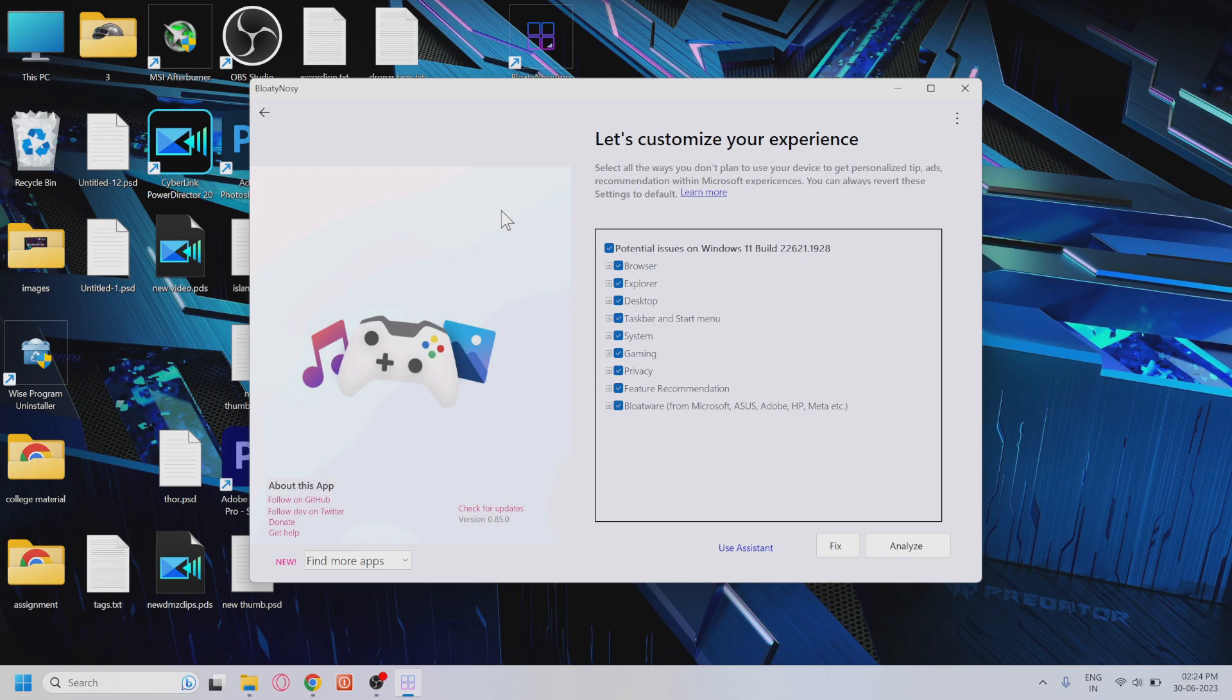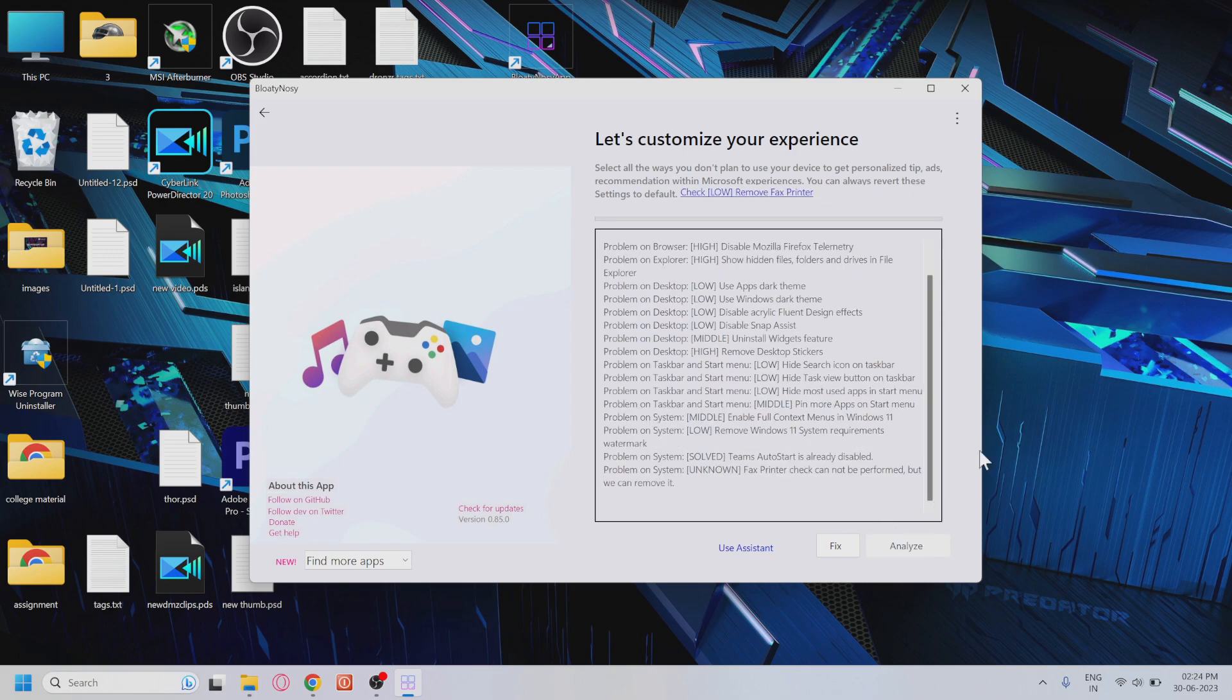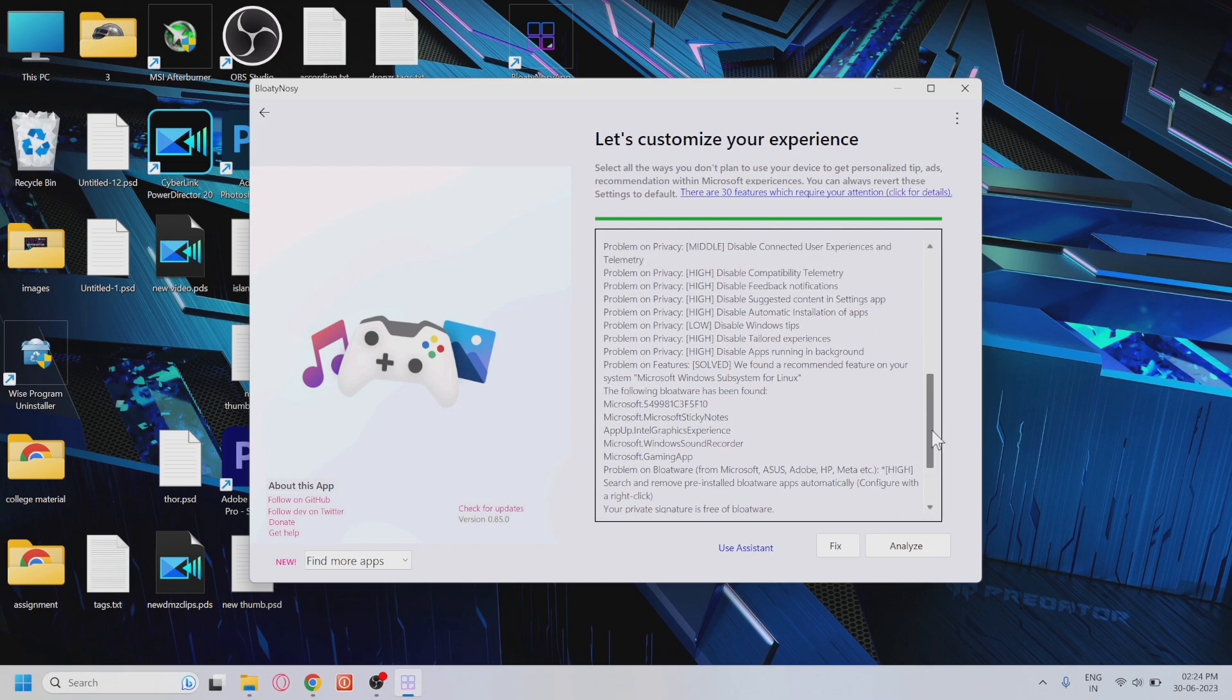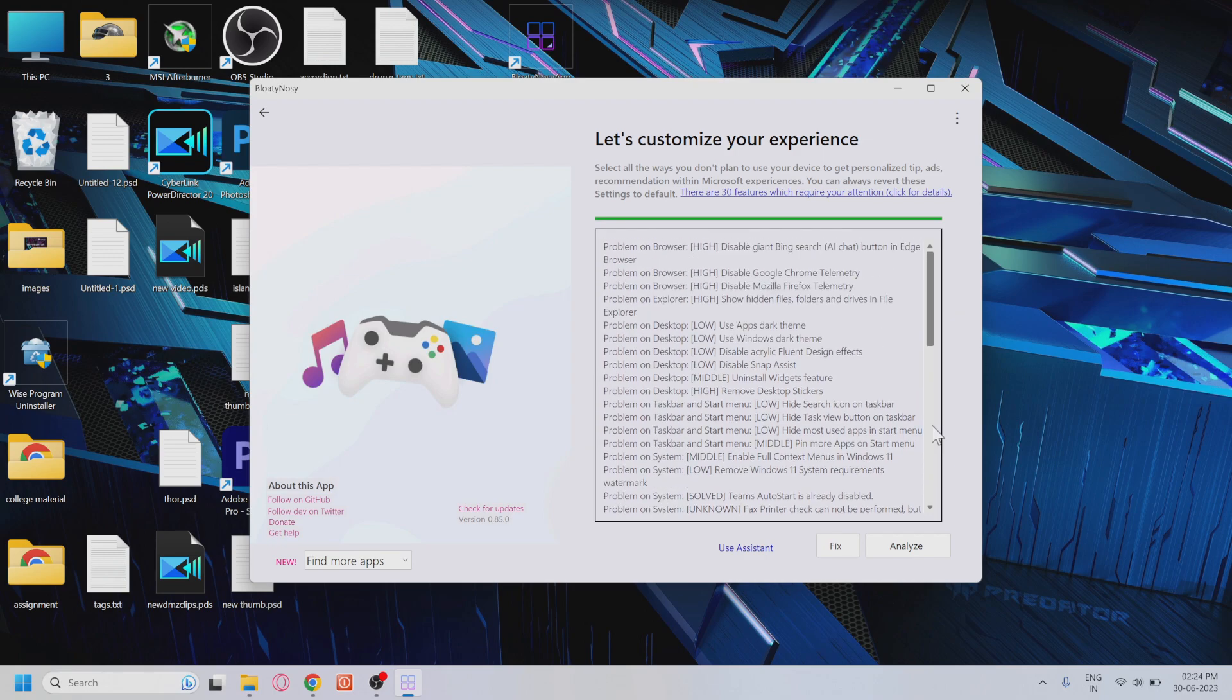you want to analyze for potential performance issues. Once you're done selecting the options, click on the Analyze button. The app will now analyze all the identified bloatware and settings that might cause performance issues on your Windows 11